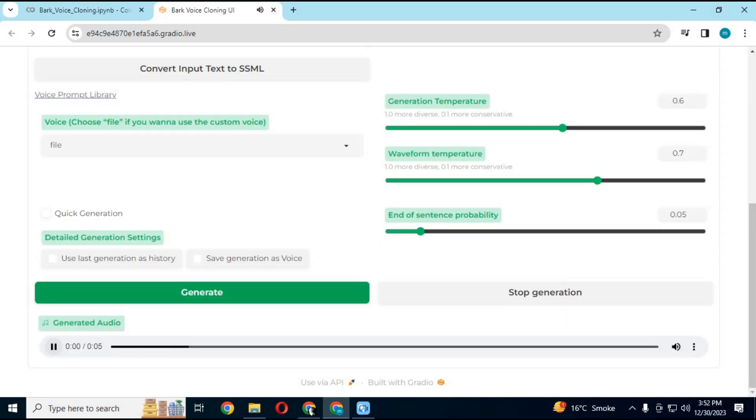And this is result with voice cloning. What you guys think of its result? Let me know in comment.